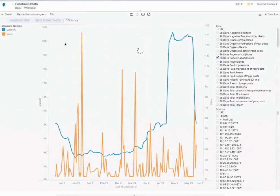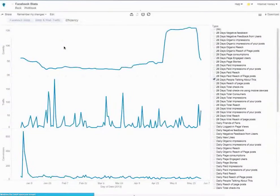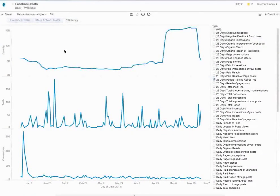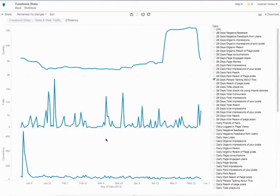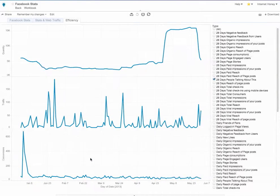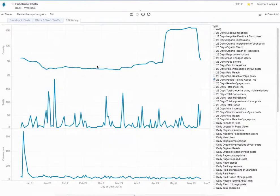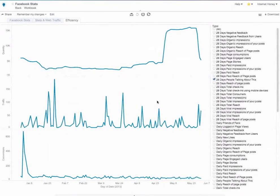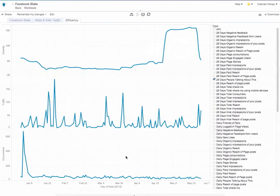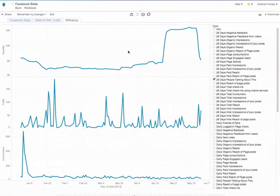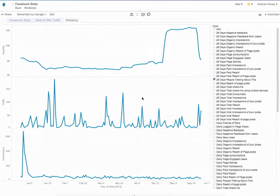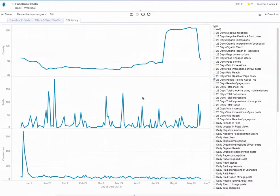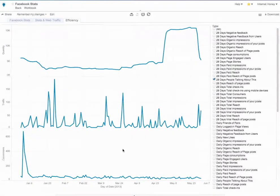I can also look at what we call the efficiency. And what that does is it looks at the people talking about this with traffic to the website and conversions. So I'm now using three data sources: Facebook, Google Analytics, and the CRM to look at the correlation between what's happening on Facebook, what kind of engagement I'm having inside of the website from Facebook, as well as the conversions from Facebook.